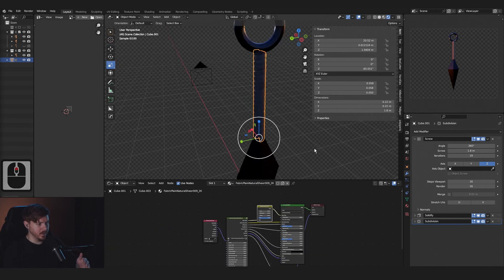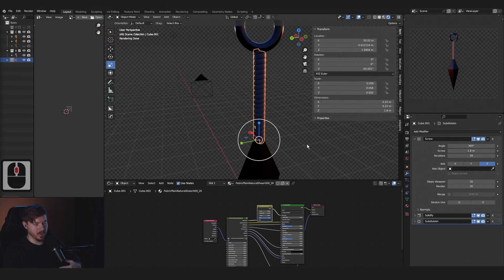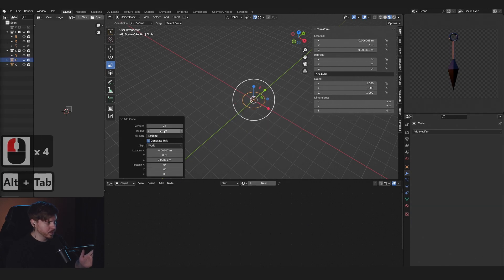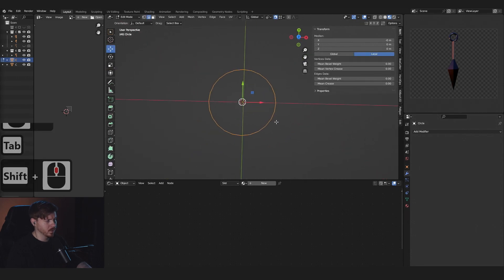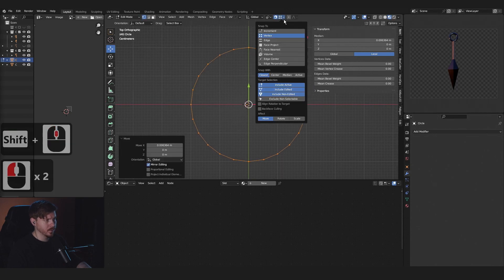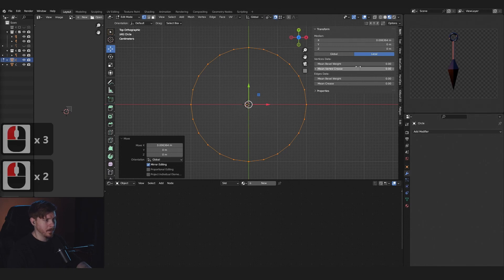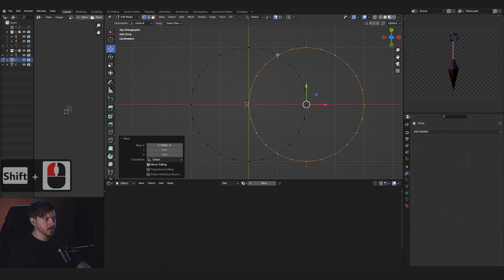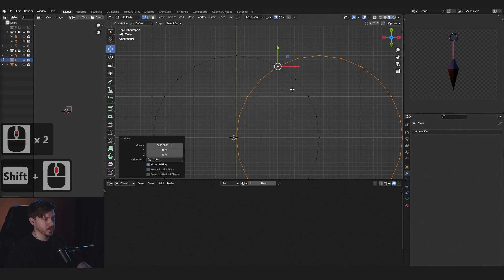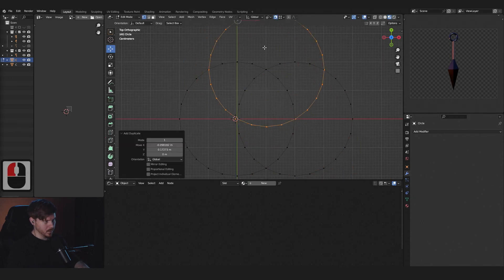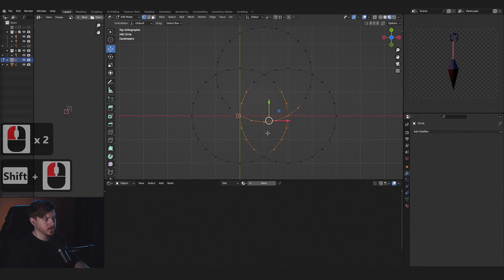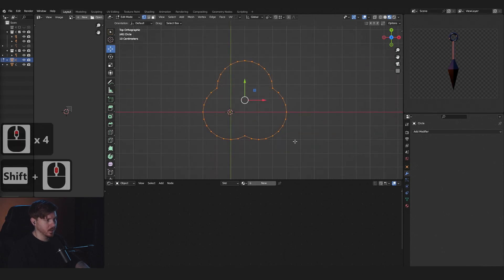This is what I came up with — these scale and settings might be different for you, so just see whatever looks good. For the string, we're going to do a circle with 24 vertices and 0.2 radius. Go into Tab mode, make sure we can see the vertices, go to top view to make sure that's centered. Go to Vertex and turn on snapping with Active Element. Shift+D to duplicate, snap into place, then turn that off. Delete all the center vertices.